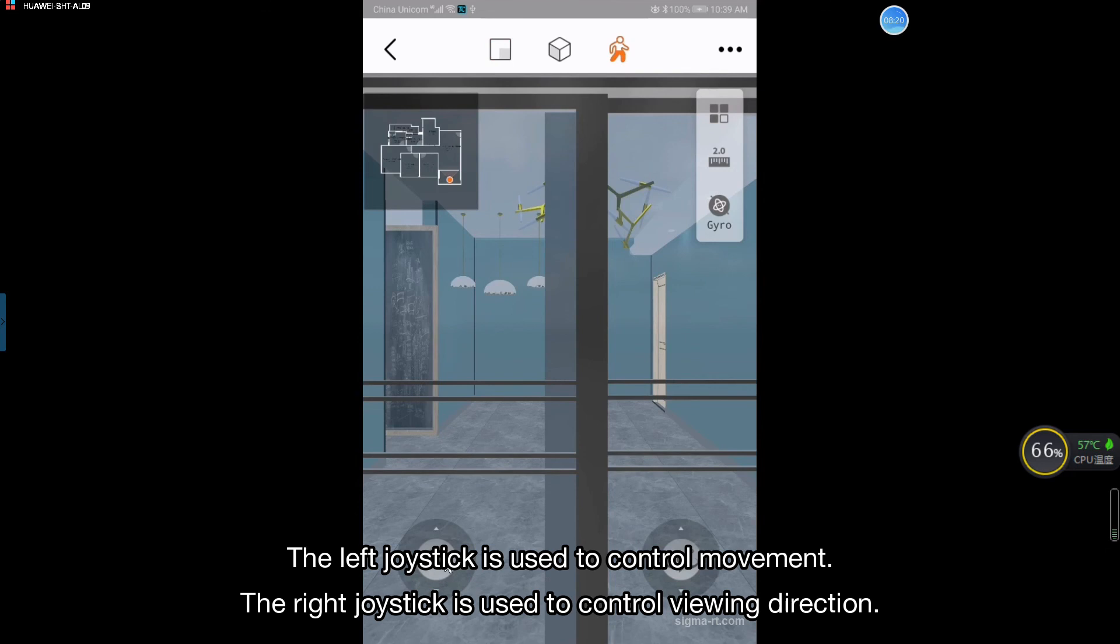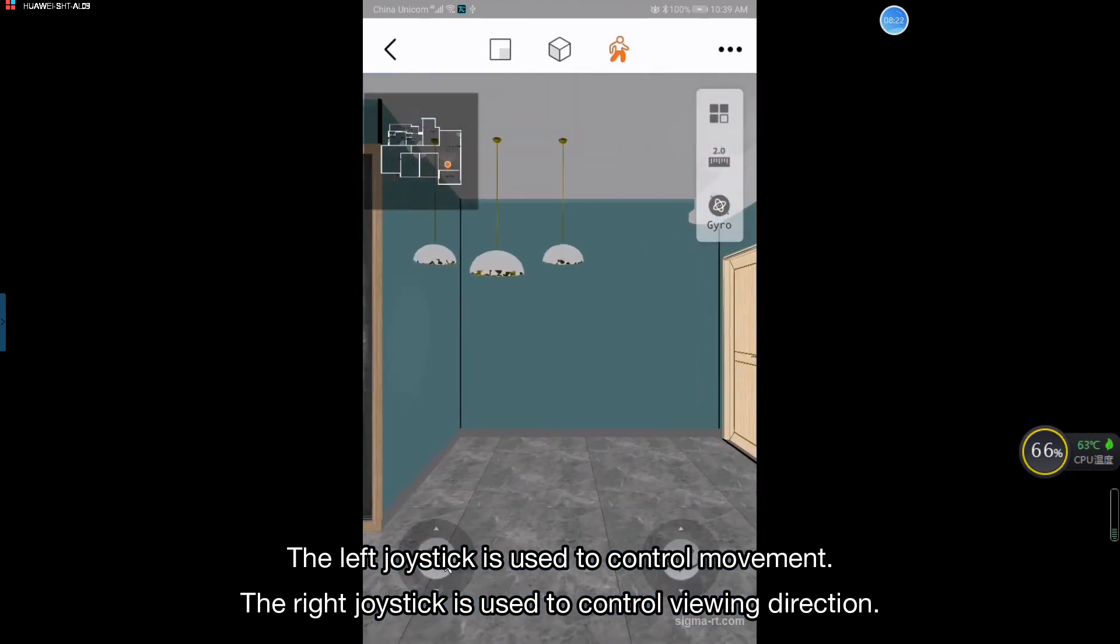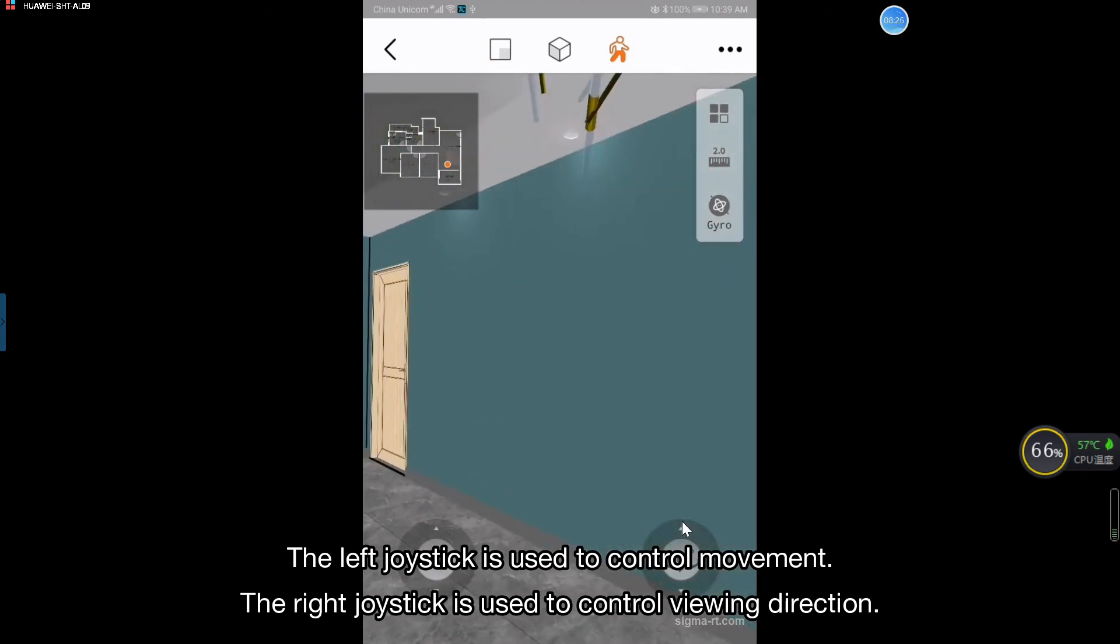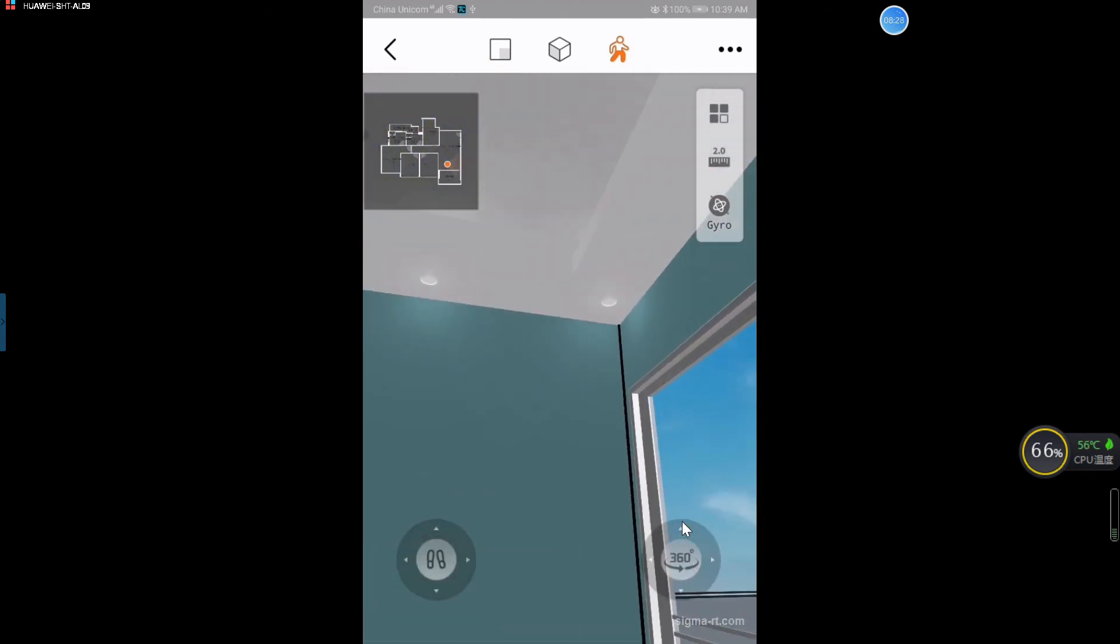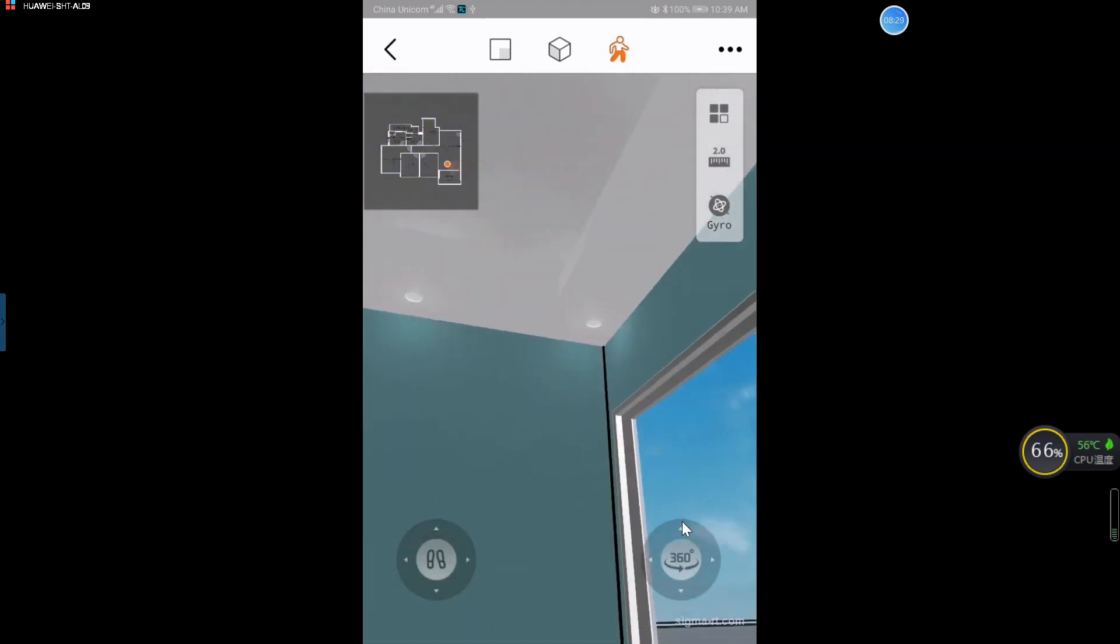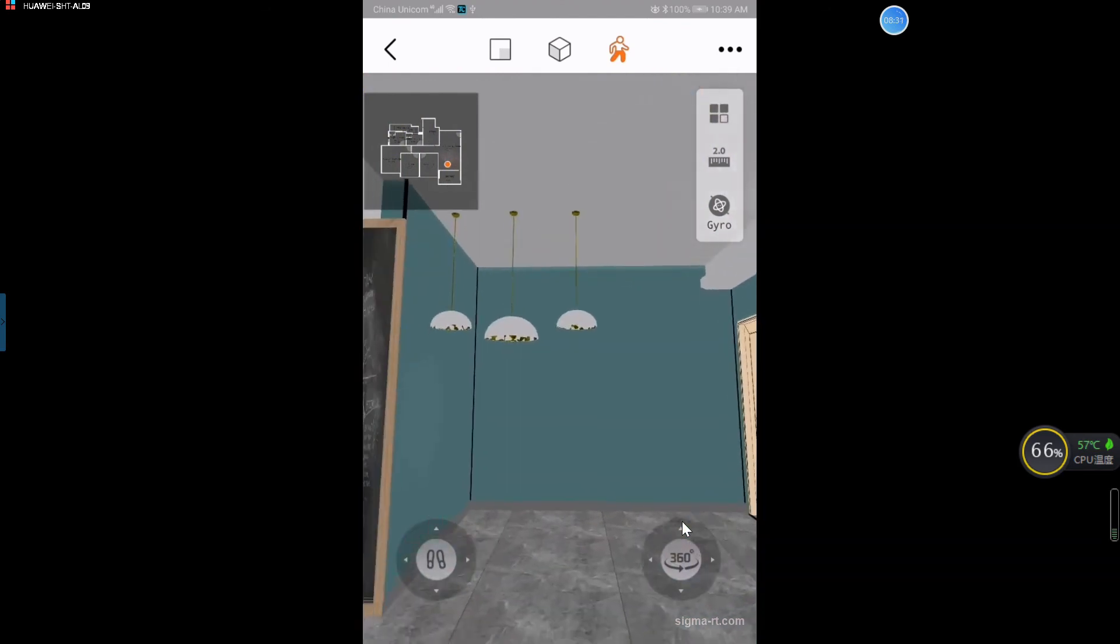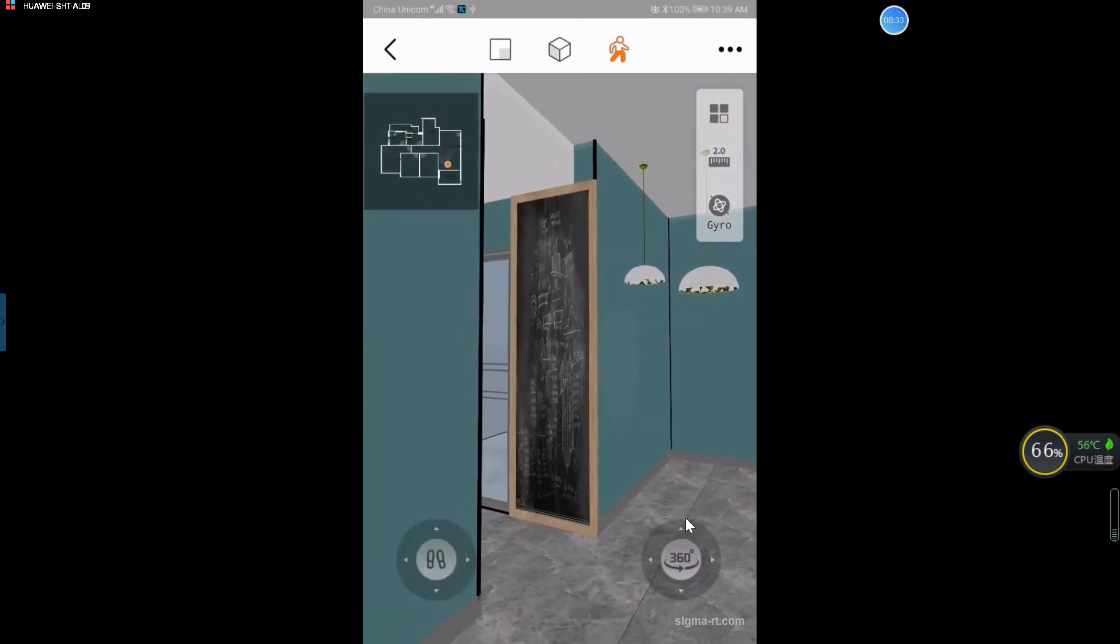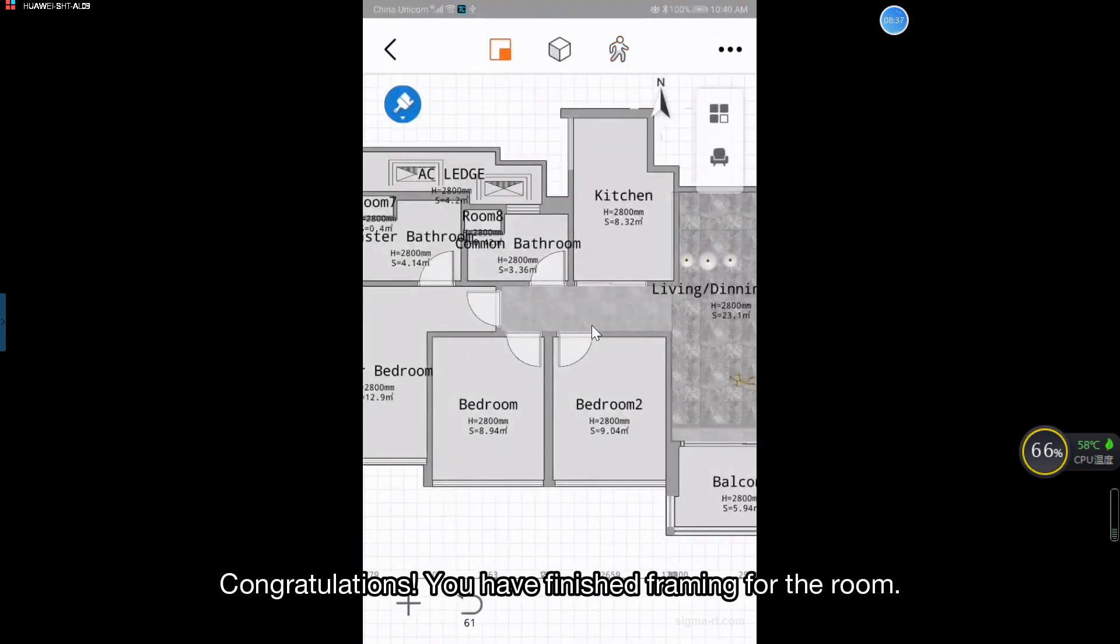The left joystick is used to control movement. The right joystick is used to control viewing direction. Congratulations! You have finished framing for the room.